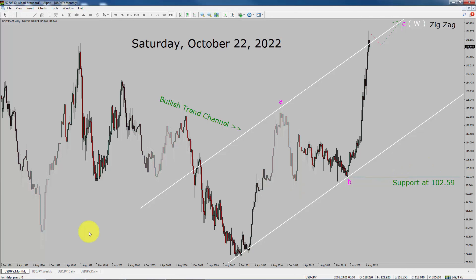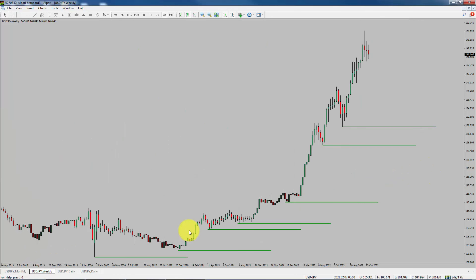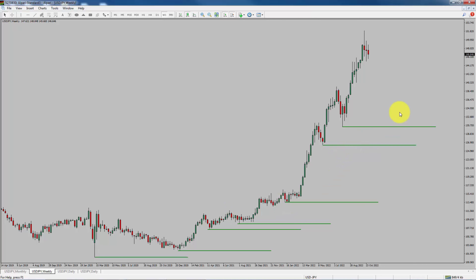Next, let us take a look at the weekly chart. Price action is printing higher swing highs and higher swing lows. To me, USDJPY pair trend looks up in the weekly time frame.